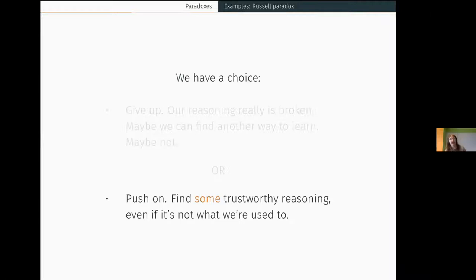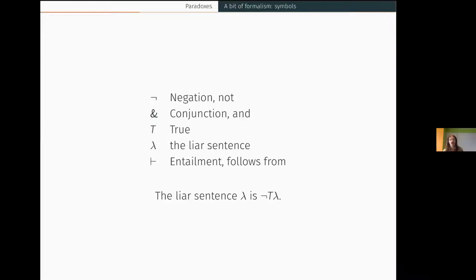Here's where I'll wheel in the formalism — bring some logic into Logic Day. Here are the symbols: standard symbols for negation and conjunction; T for the claim that something is true; lambda for the liar sentence — the sentence that says of itself that it is not true; and a single turnstile for entailment or 'following from.' So lambda is the sentence that says lambda isn't true.